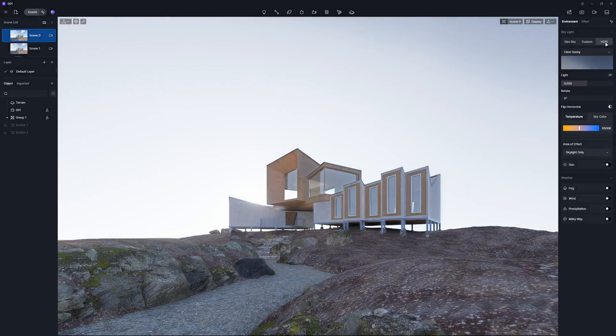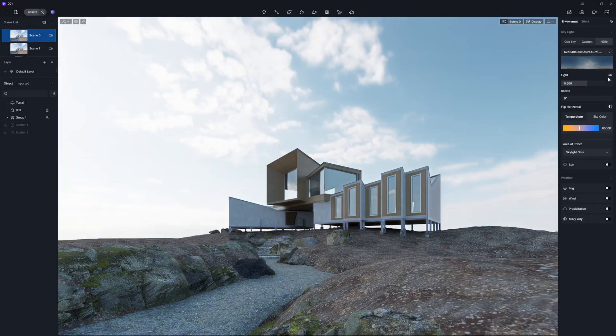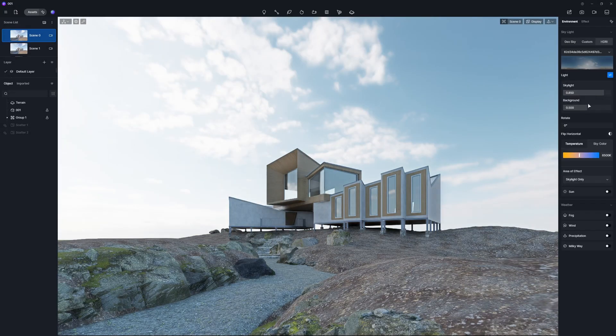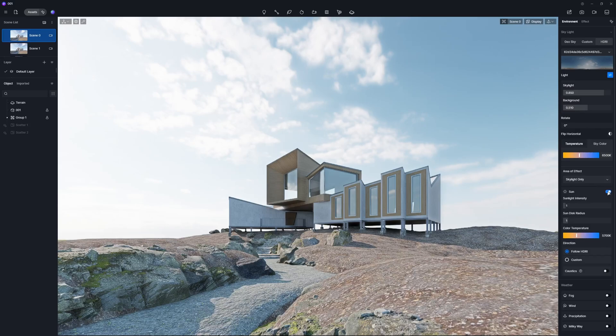First, we'll use an HDR map to provide the base lighting for our scene. Turn on the sunlight option and set it to follow the HDR for natural illumination.